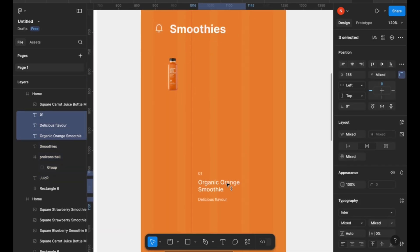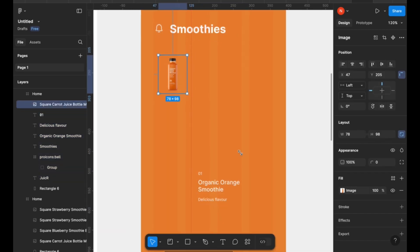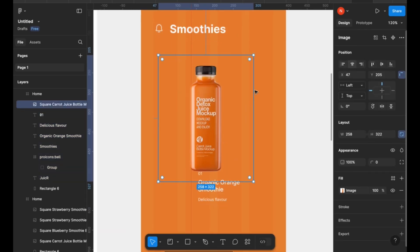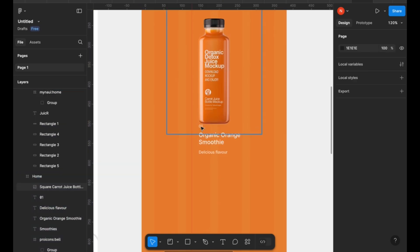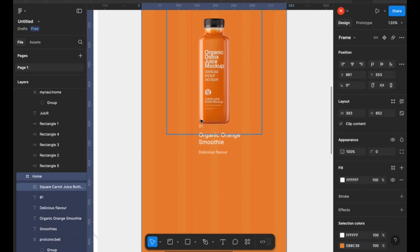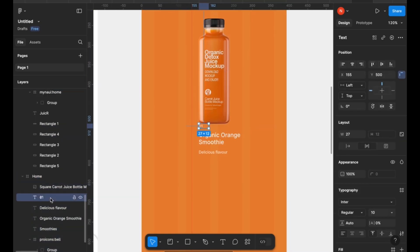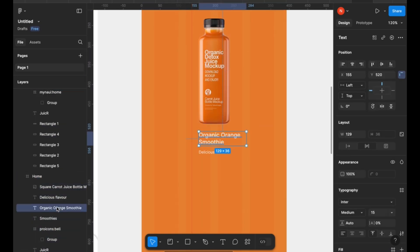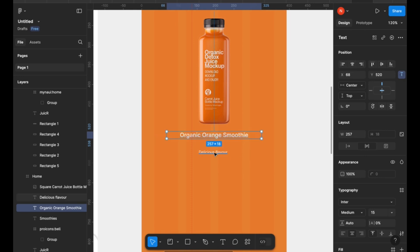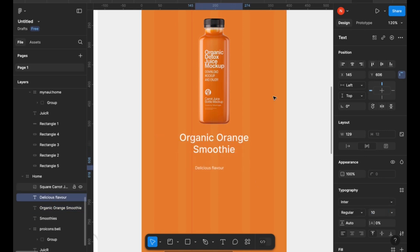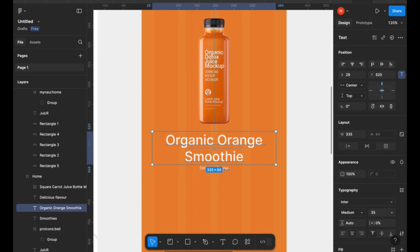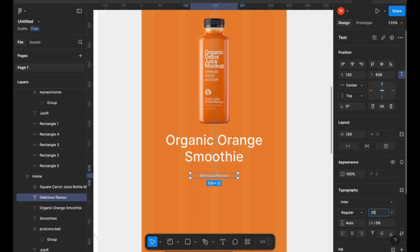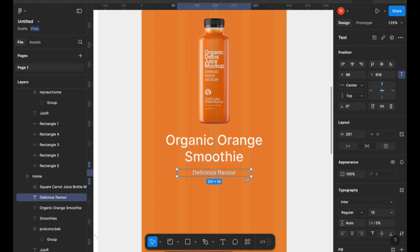So I'm going to bring down this text and then adjust the size of the smoothie image that we have here, make it a little bit bigger, and then I also increase the size of my text to make it more readable since we're not going to be displaying much information here, only what the smoothie is about.